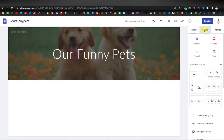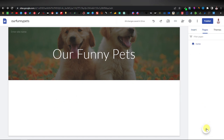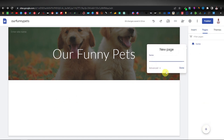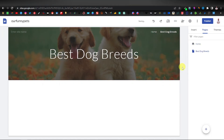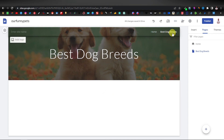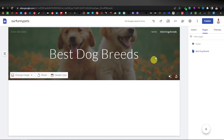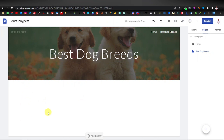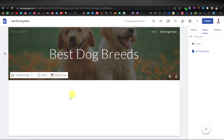So what I'm going to do first is create pages. Click on 'Pages' on the right-hand side, then click the plus button and call the first page 'Best Dog Breeds', then click done. This takes us to another page, and as you can see it's even added the menu. It's maintained the same image, but you can change it if you want — I'll leave it for now.